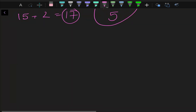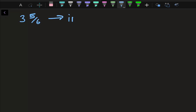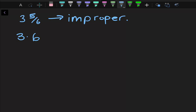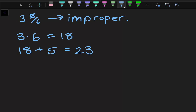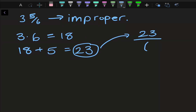One more example: convert 3 and 5 over 6 to an improper fraction. Multiply the whole number 3 by the denominator 6 — 3 times 6 is 18. Add the numerator 5 — 18 plus 5 gives us 23. Place that final result over the original denominator of 6. So the improper fraction is 23 over 6.